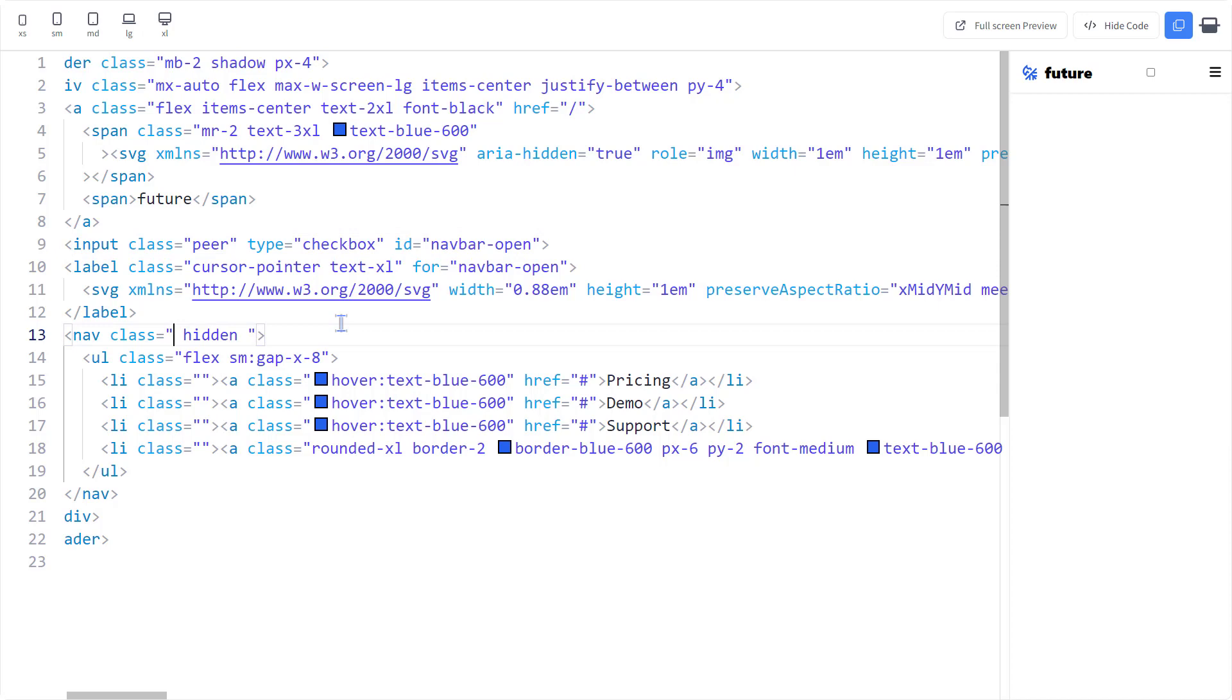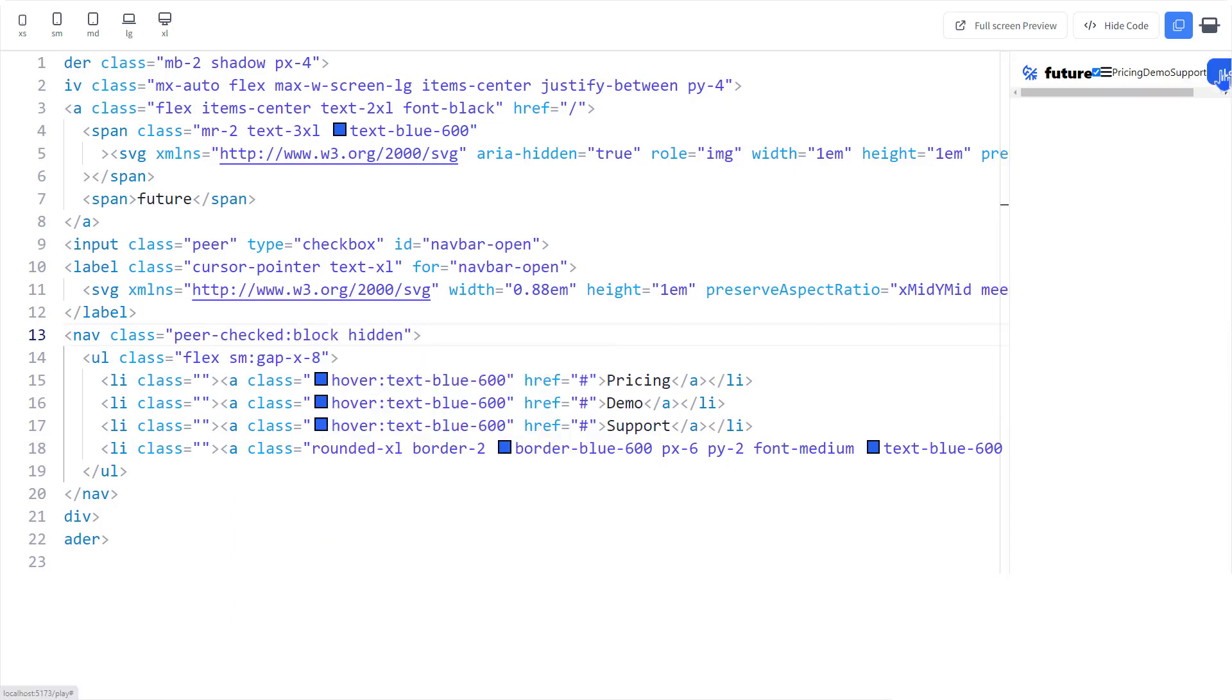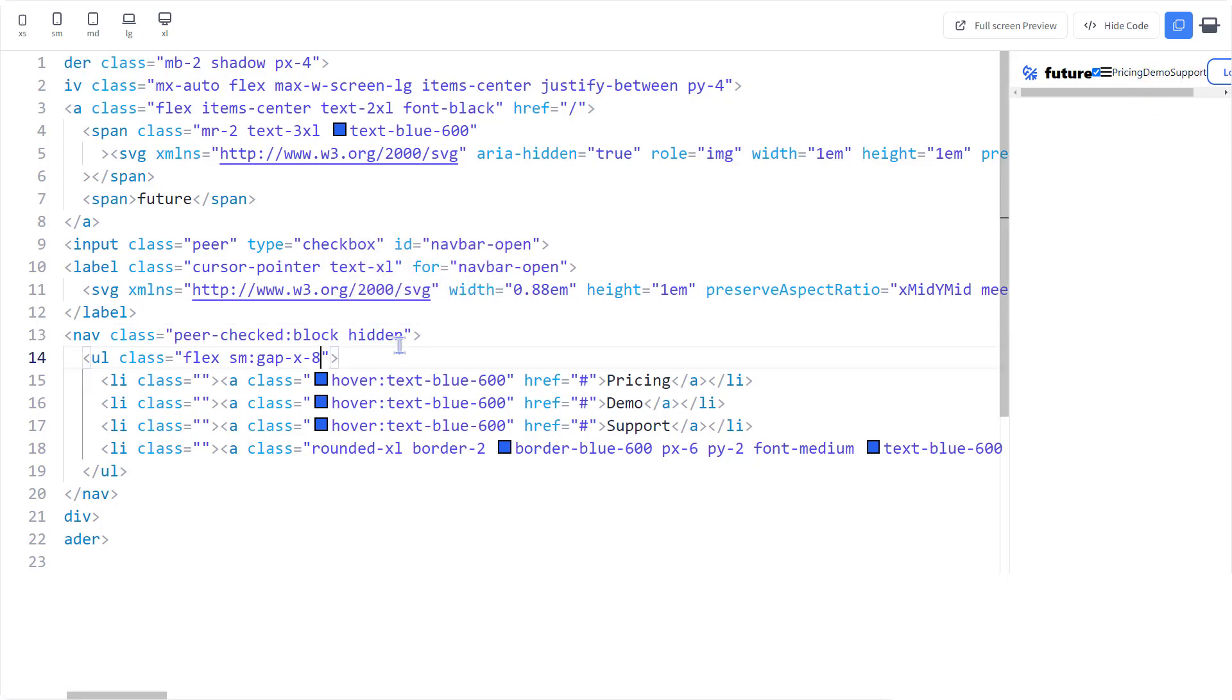I want the hidden class to go away when the checkbox is checked. A way to do that is to add the block class. And it's working.